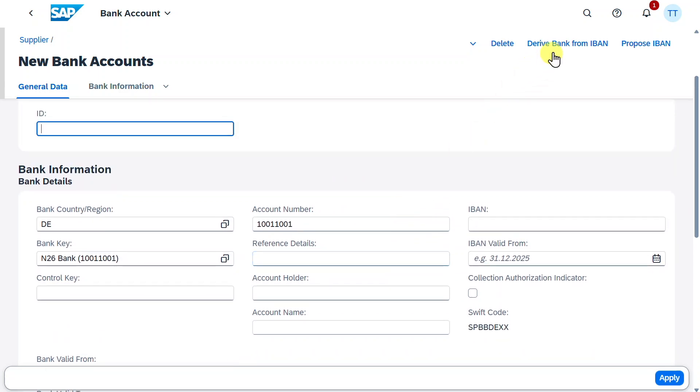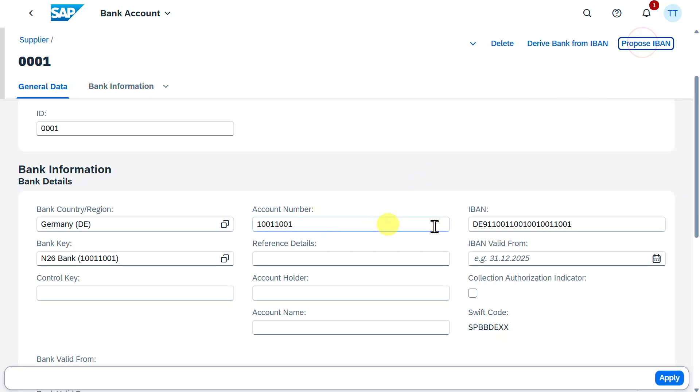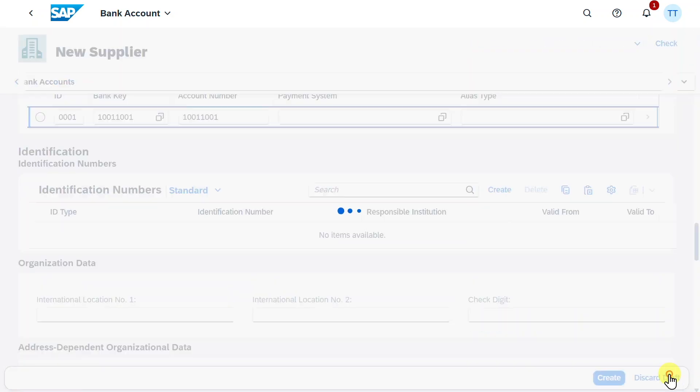Please be aware that we could click here on Derive Bank from IBAN, so we could also insert IBAN directly. Or we can click on Propose IBAN, so that the IBAN is generated over here out of the account number, the bank key and bank country. We can click on Apply.